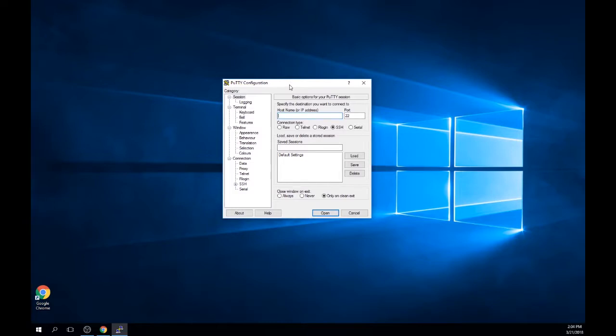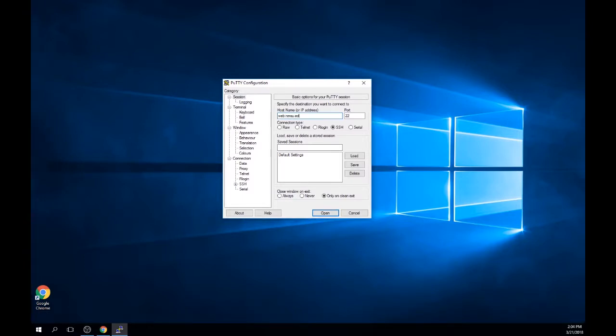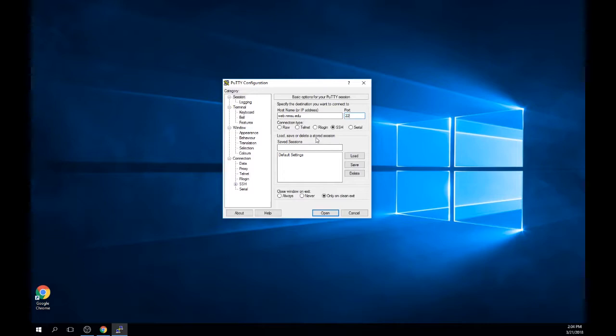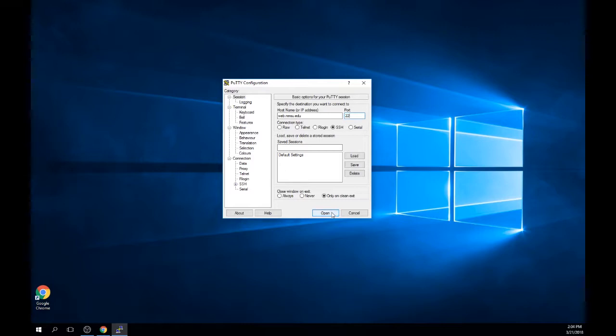After PuTTY launches, you will need to enter the host name. In this box, enter web.nmsu.edu. You will also need to make sure the box under port is filled with the number 22. Once these fields are entered, navigate to the bottom of the window and click open. This will launch the SSH input window.